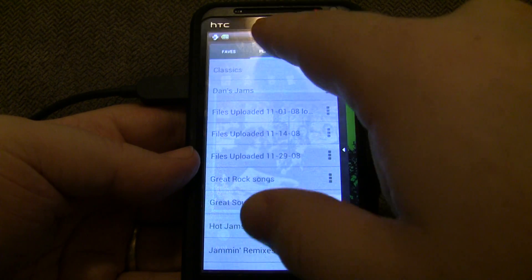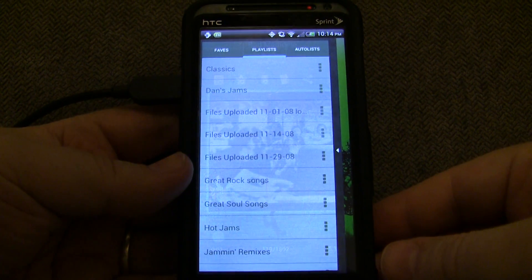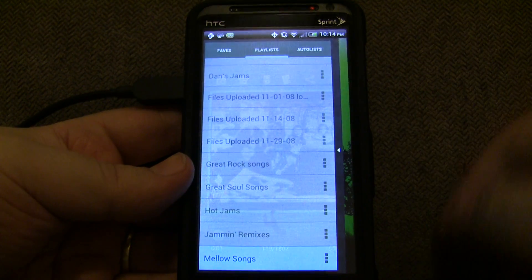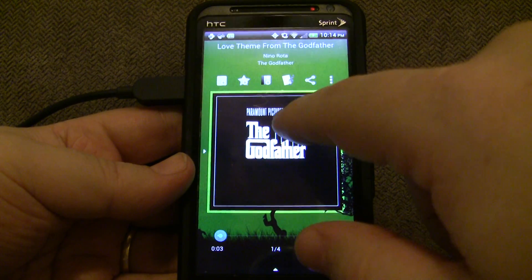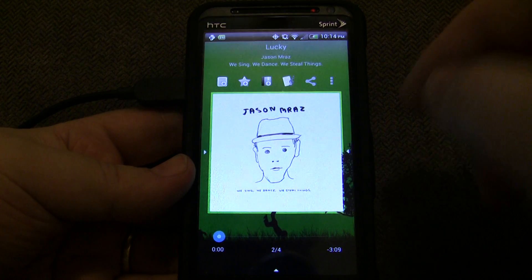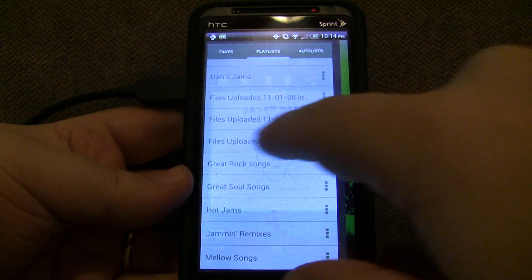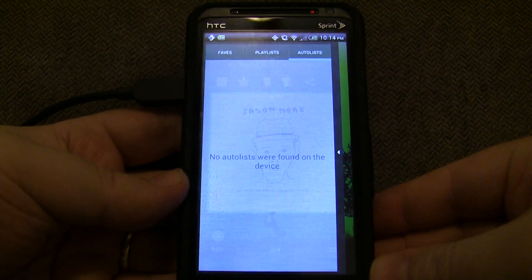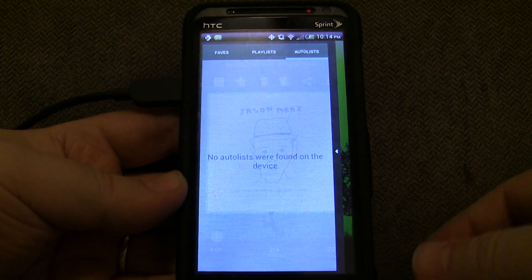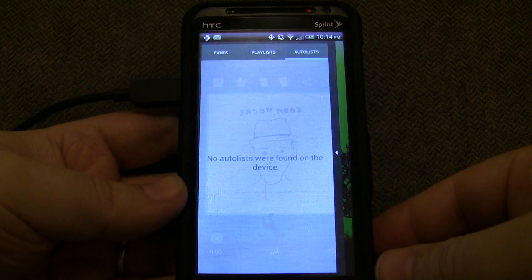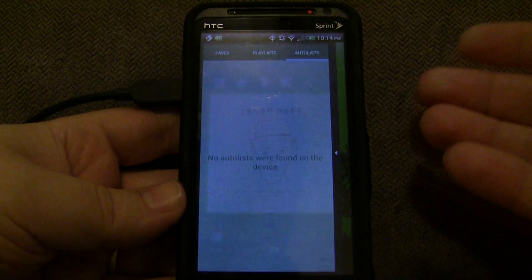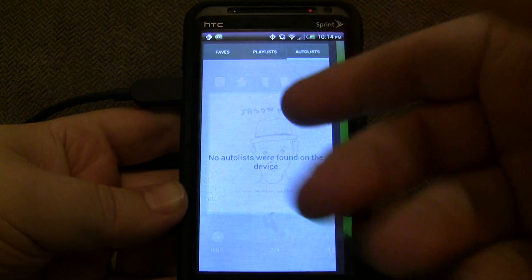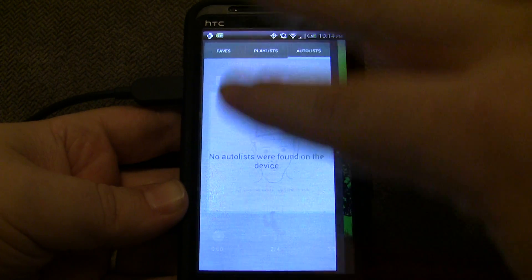Another thing I can do is swipe and get to my playlists. These are standard playlists that I have saved on the device, and I can load up a playlist. Let's load up Mellow Songs for this — and there you go, Mellow Songs. Also, you have something called Autolists, which are going to be auto-generated playlists based upon your listening habits on the device — your most played songs, your recently added songs, and some others. There's probably going to be some you can set up yourself, but I'm still working on that.